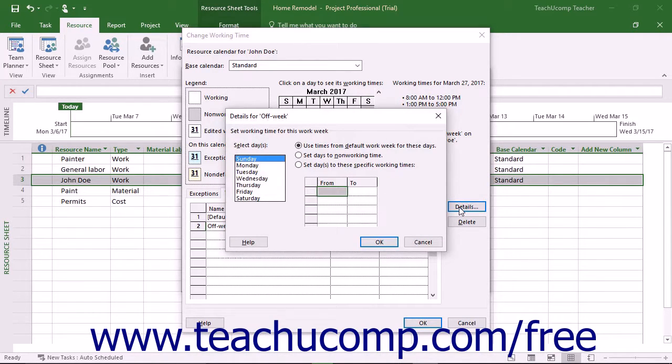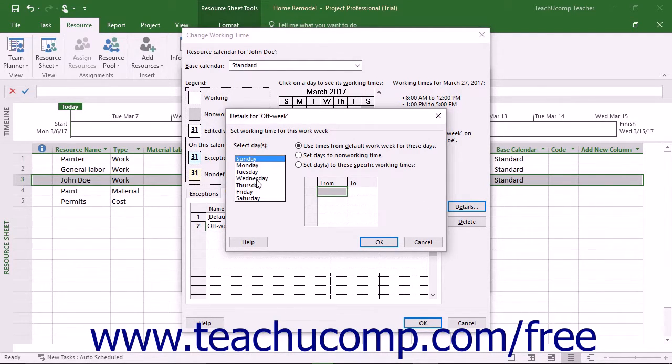Select the desired day or days of the week to edit by selecting them from the Select Days list at the left side of this dialog box.